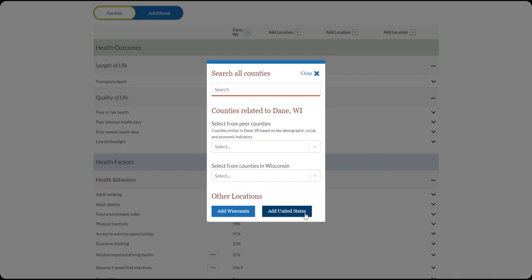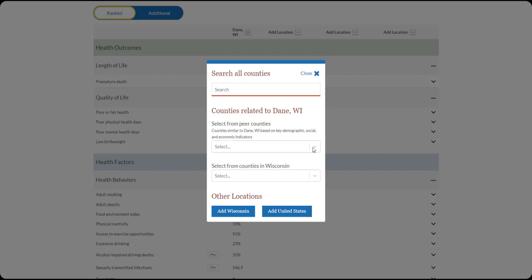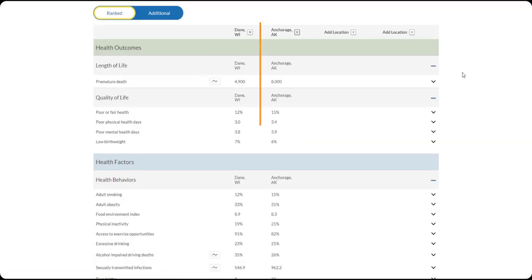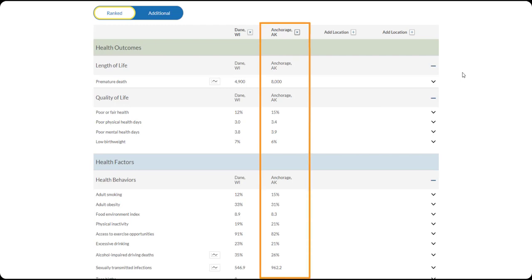Let's add a Peer County. Click into this box and scroll through the list. I'm selecting Anchorage, Alaska. This will automatically populate Anchorage's county data onto the Compare Counties table next to Dane County's data.